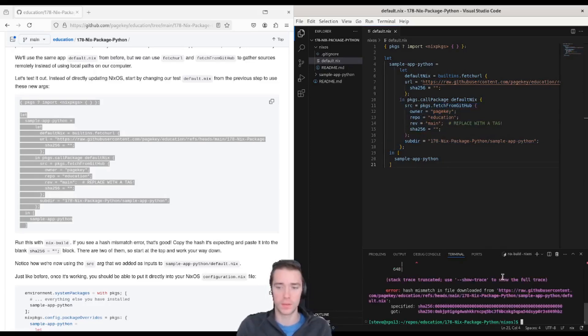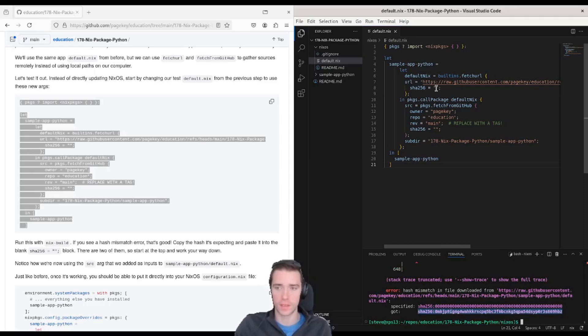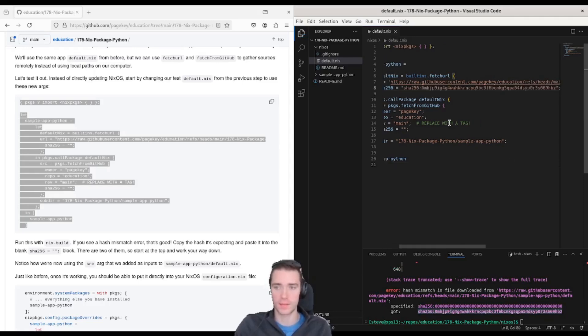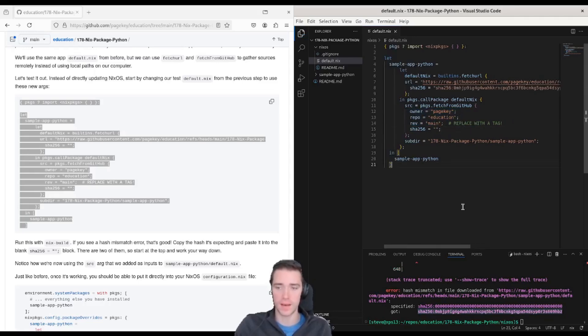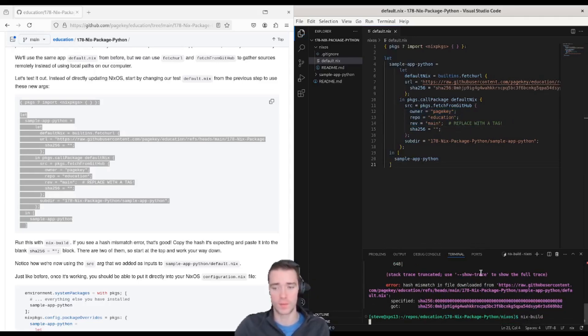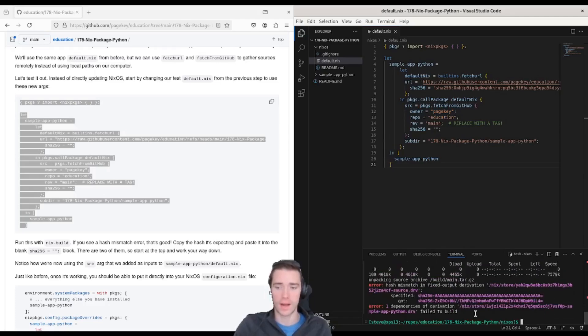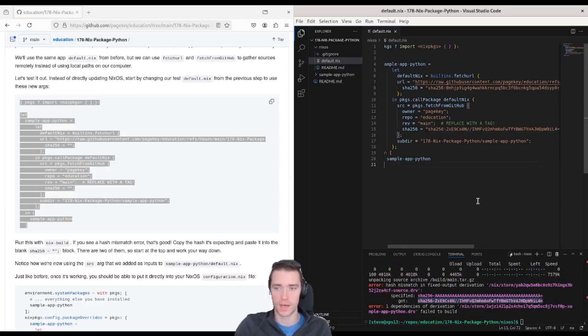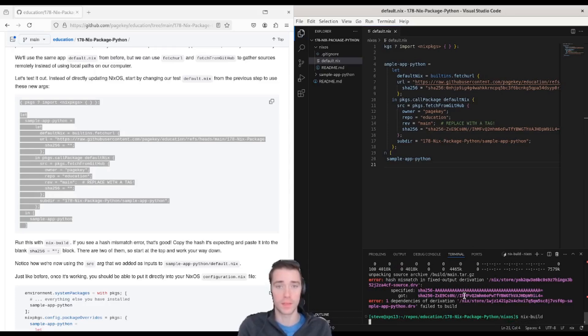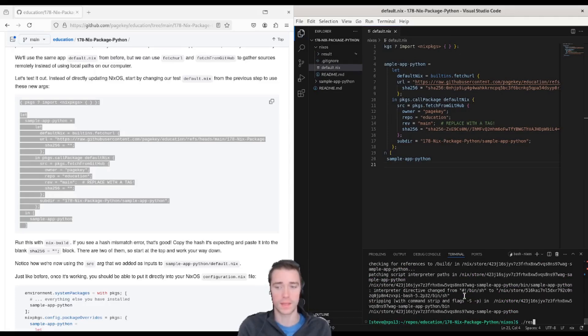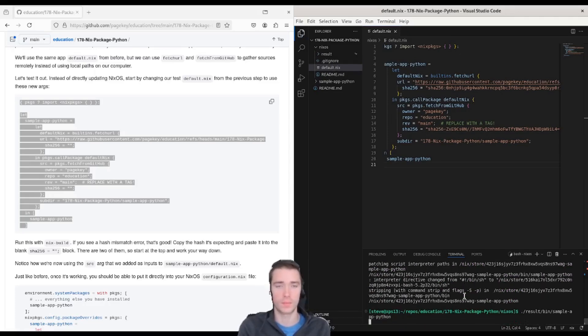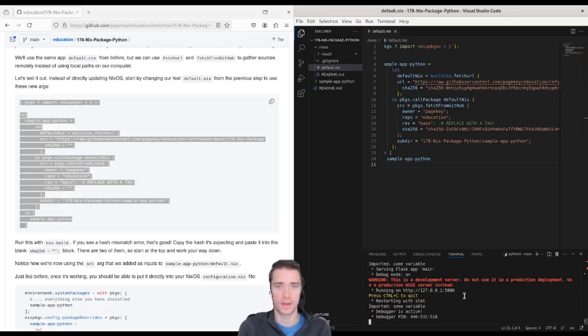Rerun nix build. We get a shah error. So I take that, paste the shah into the top blank shah. Rerun nix build. We get another shah error after it downloads. Copy that, put it in the bottom shah. Rerun nix build again. That time it worked and we can run result bin sample app Python. And we're good to go.